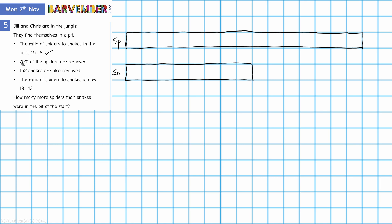I only need 10 parts because it's 70%. So 15 divided by 10 is 1.5. So every 1.5 original parts becomes one of my new parts, and I'm going to get 10 sections. So: 1, 2, 3, 4, 5, 6, 7, 8, 9, and 10. I now have 10 equal parts. 70% of the spiders are removed — I'm going to do that from this end: 1, 2, 3, 4, 5, 6, 7.